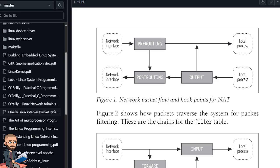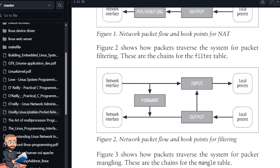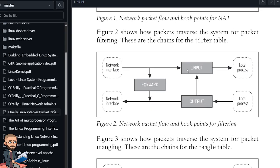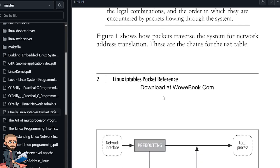Figure 2 shows how packets traverse the system for packet filtering. These are the chains for the filter table. So coming in, input will go to a local process, and if there's a forward, it's going right back out, and there's a process that can have output go either back into the input, which will go back into a local process, or it'll go out. Okay, and that was the filter table.